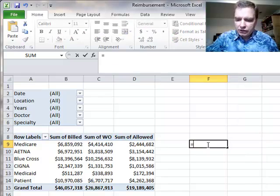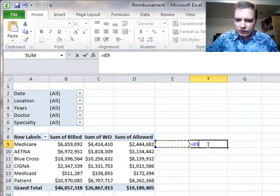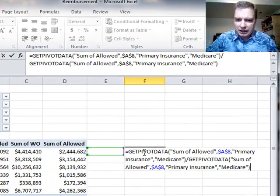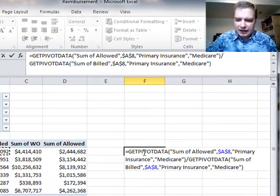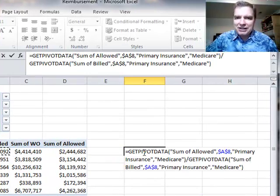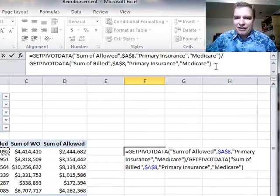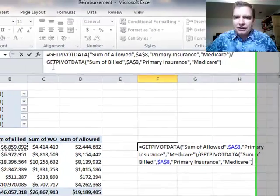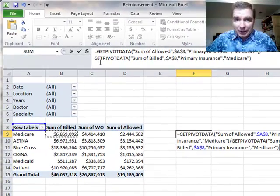There's a get pivot data formula out there that we're going to talk about that's fairly complicated. And so what Excel will try to do by default is create the formula for you when you arrow over like I did or if you click like this, Excel will build a formula for you.